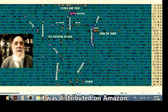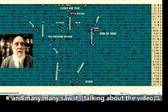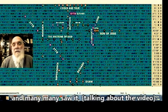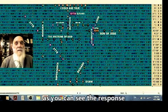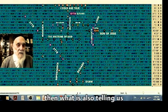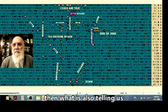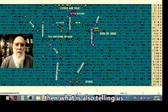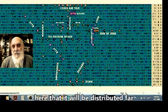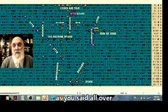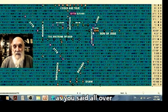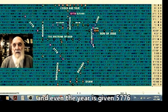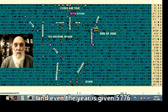Then what is also telling us here, that it will be distributed MUFAT, as we said, all over. And what will be MUFAT, soften. And soften the code will be distributed.